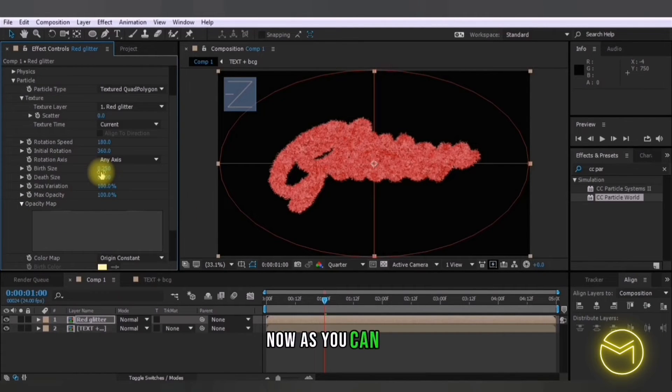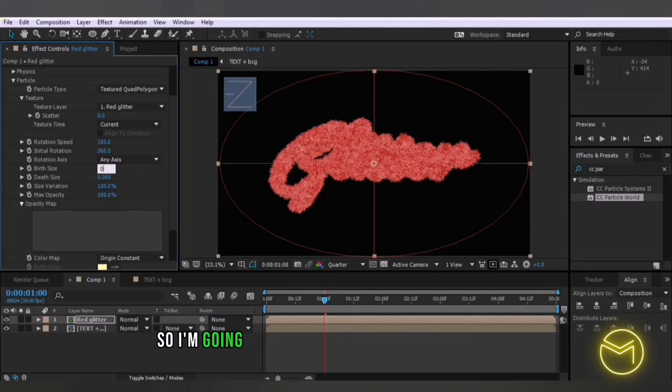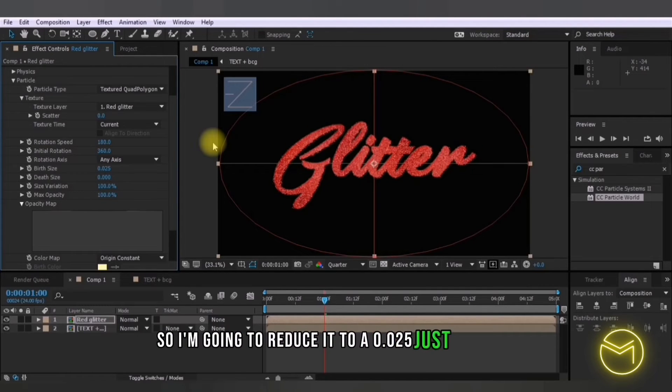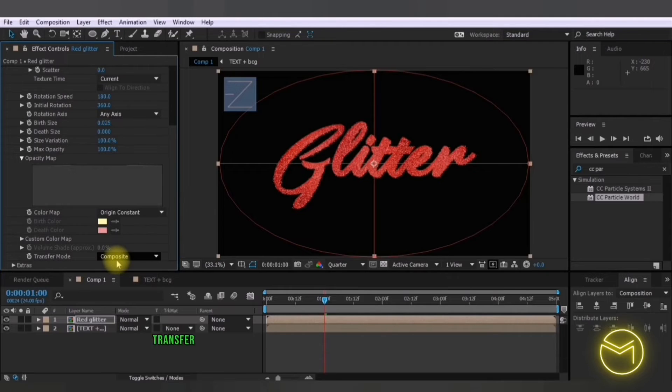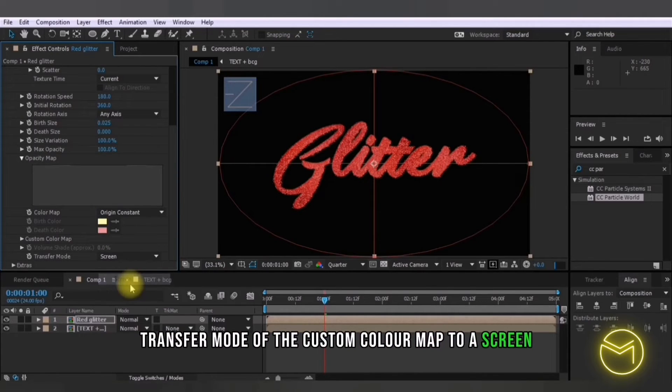Now as you can see the size of these particles is really big so I'm going to reduce it to 0.025 just like this and here change the transfer mode of the custom color map to screen.